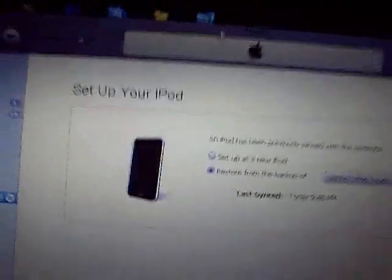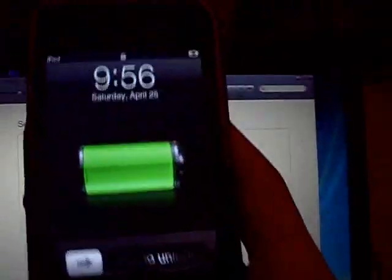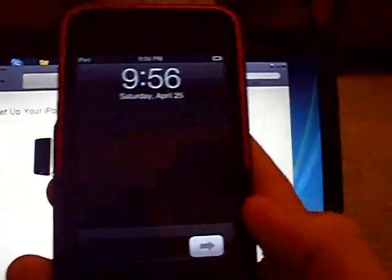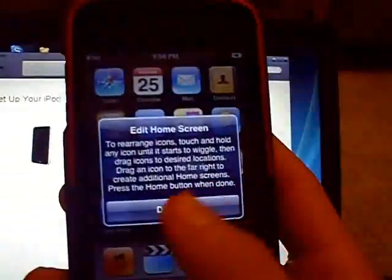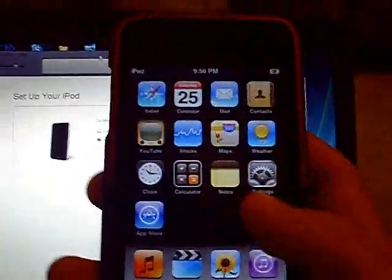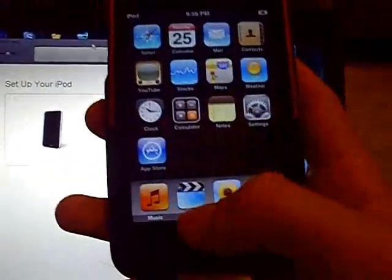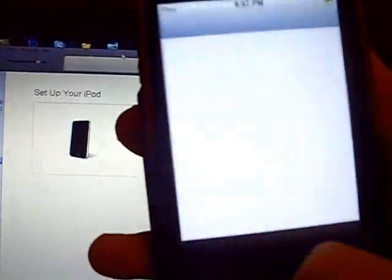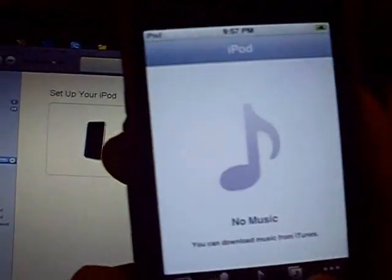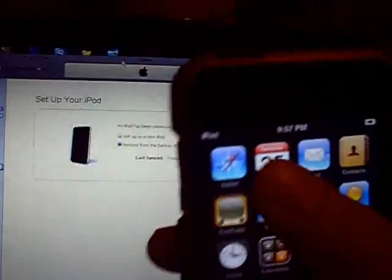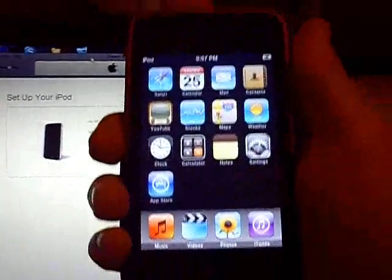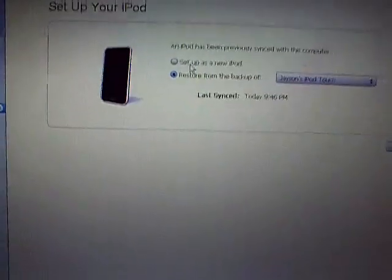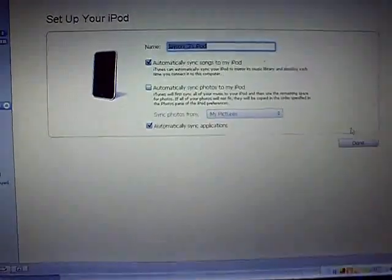Alright guys, so now it's done. They're asking me to set up my iPod and it's even asking me to edit the home screen. That's right when you first restored it. I haven't even done anything to it yet. No music or anything. Not even any Wi-Fi yet. Alright, so we'll go ahead and set it up as a new one.